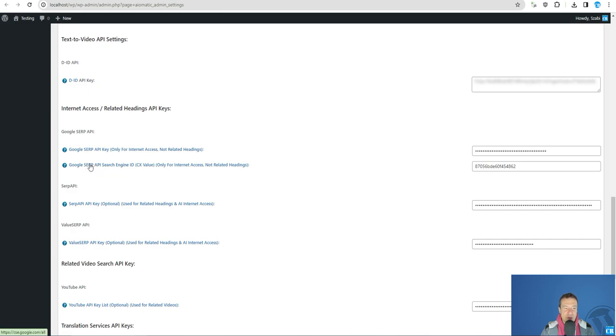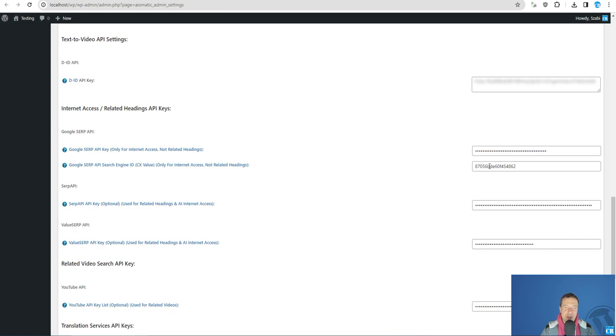Afterwards you will need to click also on this other link and add your SERP API search engine ID CX value which is in this format. So after you added both of these you will be able to use this method for free.